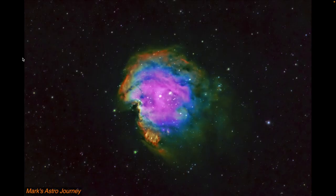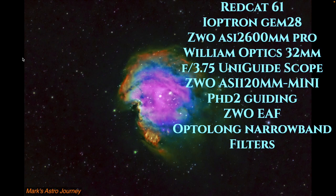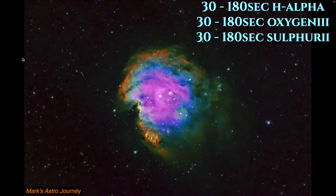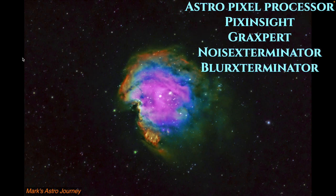To conclude the video, I thought I would show the final image produced by my post-processing on the Monkey Head Nebula. And again, I used Astro Pixel Processor for stacking. I used the OptiLong, Hydrogen Alpha, Oxygen 3, and Sulfur 2 filters.